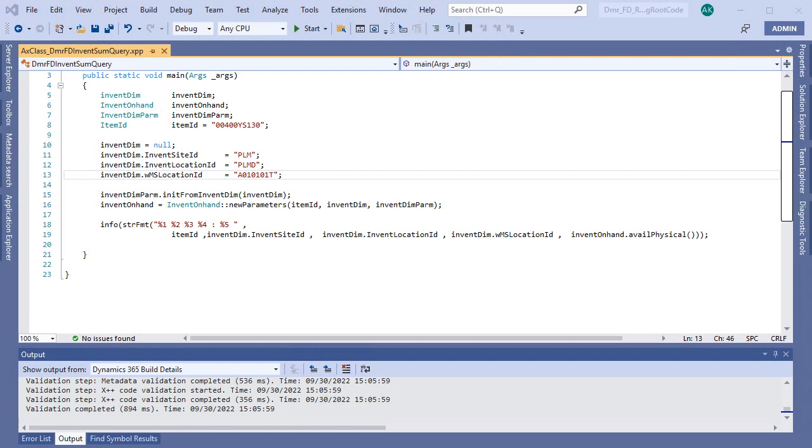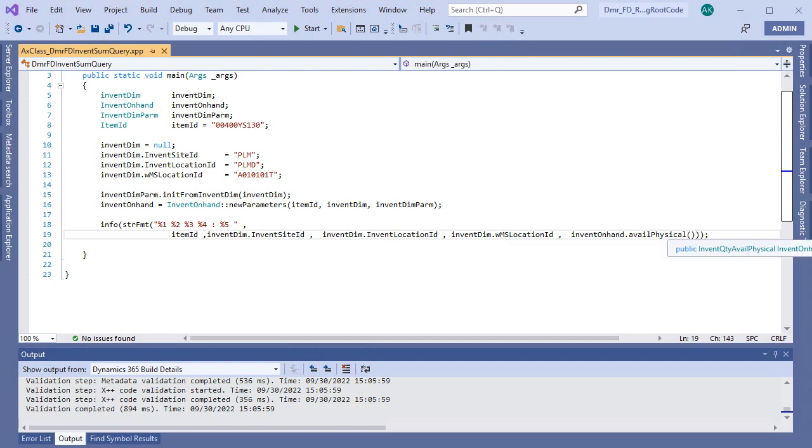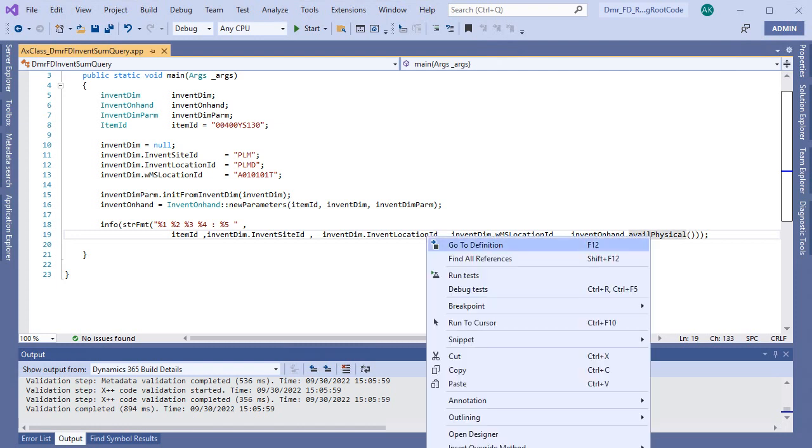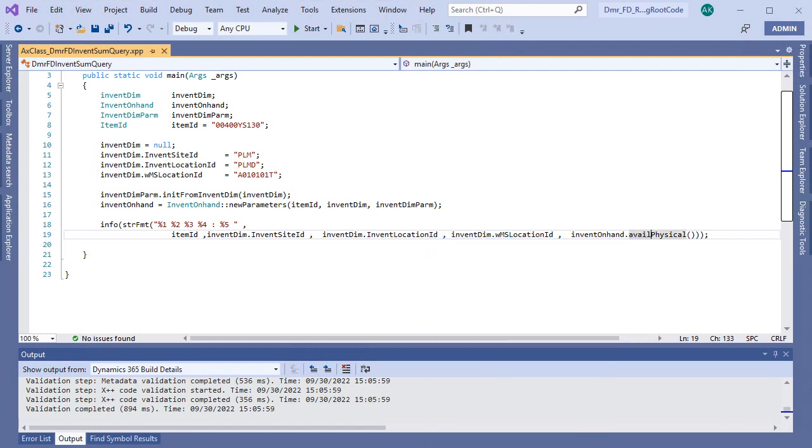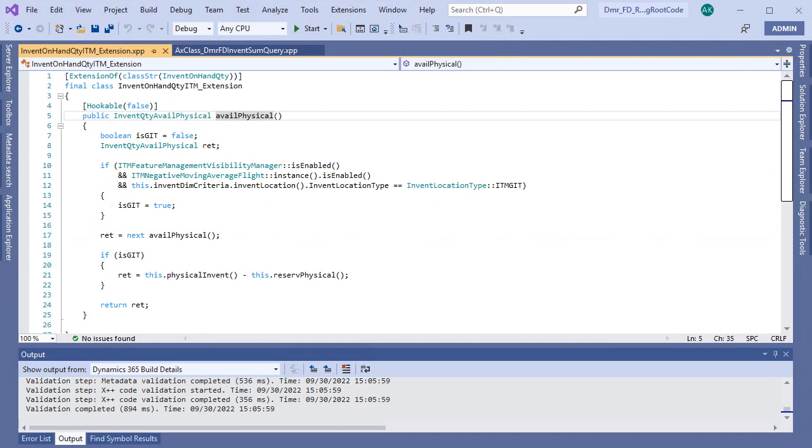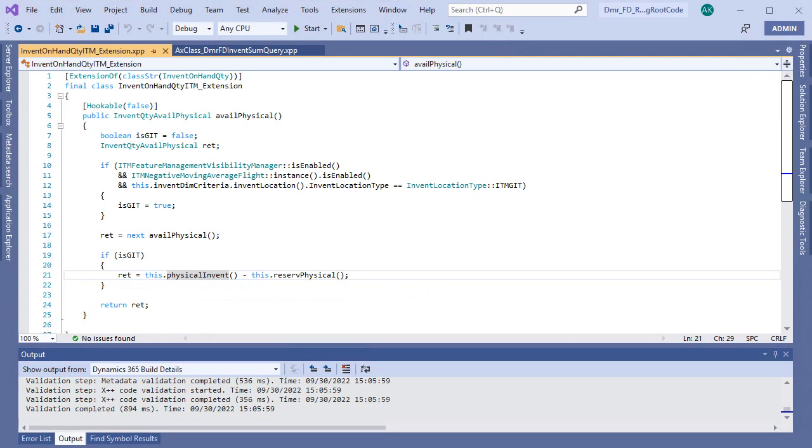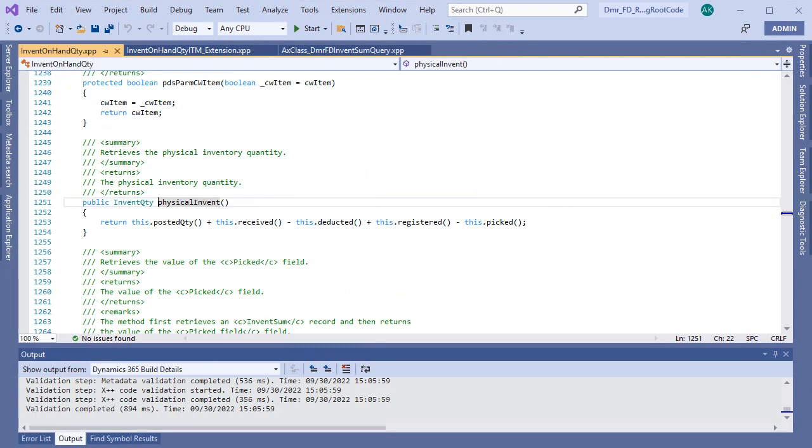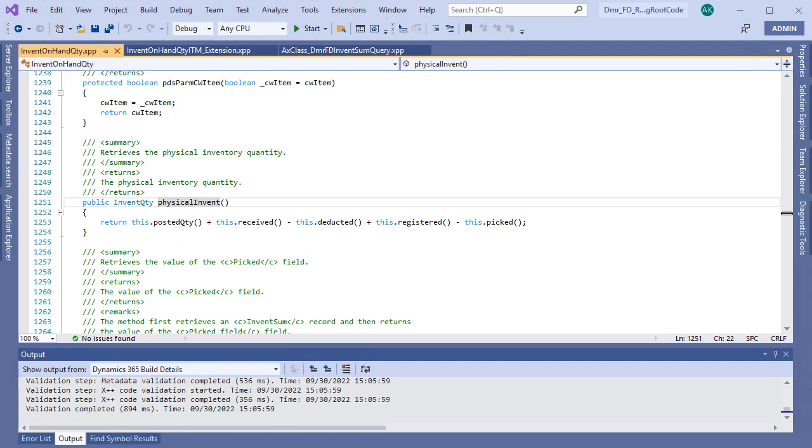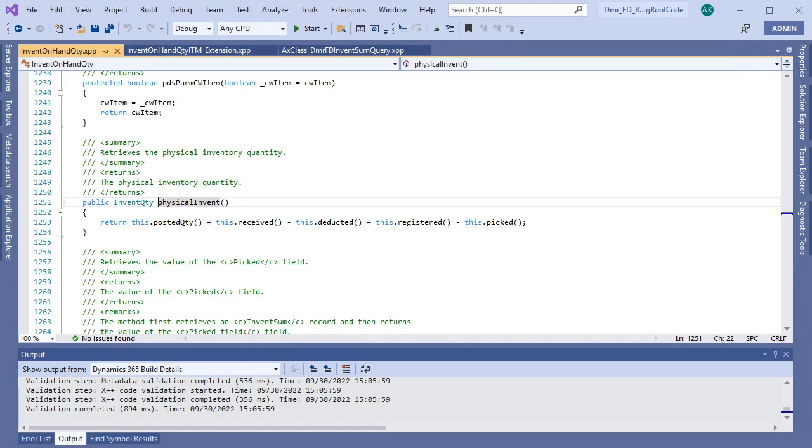This is a sum of some inventory fields. If you want to know details, you can go to definition like this and then you can see this is physical inventory and reserve physical. When you look at the physical inventory, this is sum of posted quantity, received, deducted, registered, picked. There are some calculations here. So the physical inventory is not a field stored in inventory sum table directly.